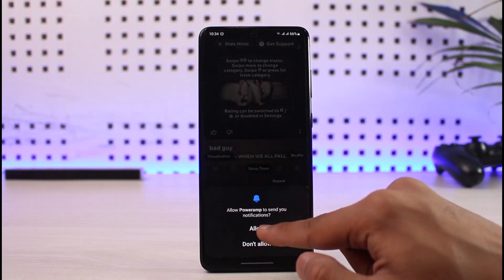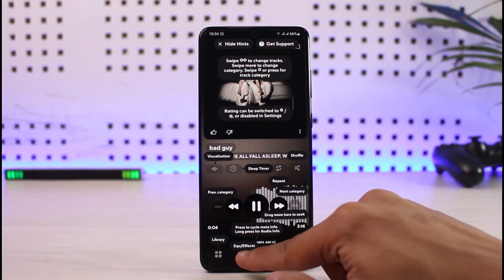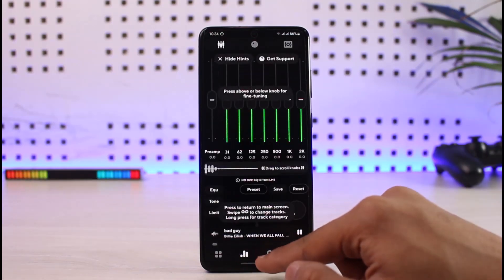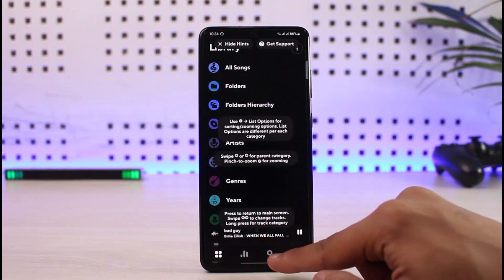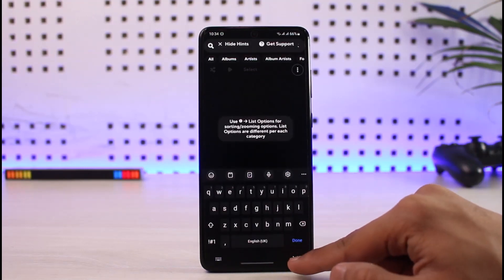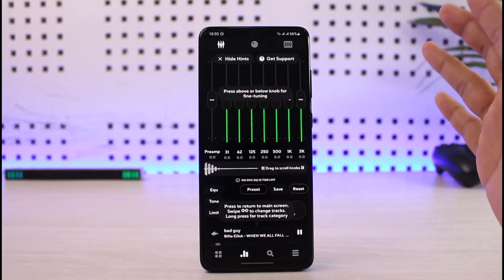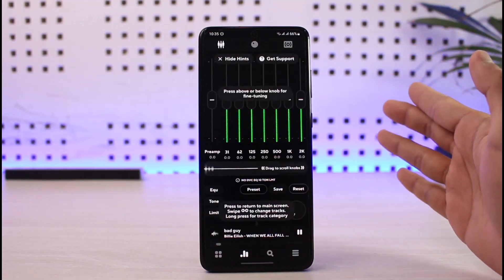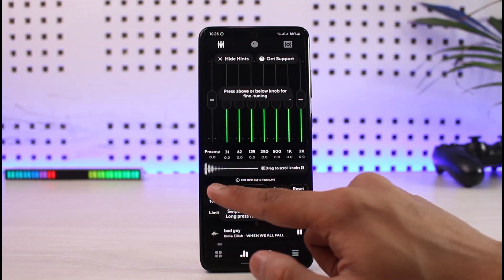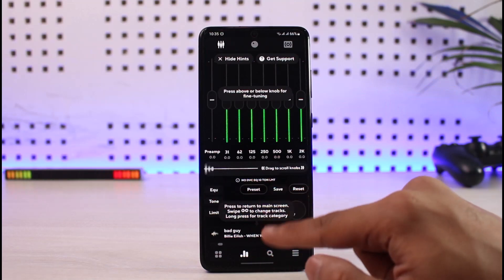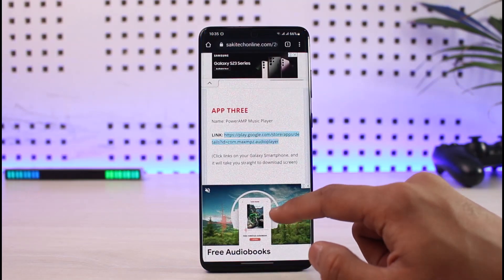There are a couple of things you can do within this music player. You can change the equalizer and effects, change how it looks, customize the volume, treble, and bass. This is a very powerful application — even more so than Dolby Atmos. That was our third app on the list.